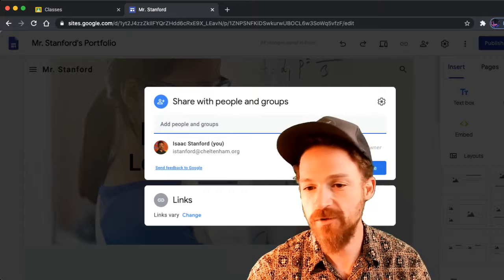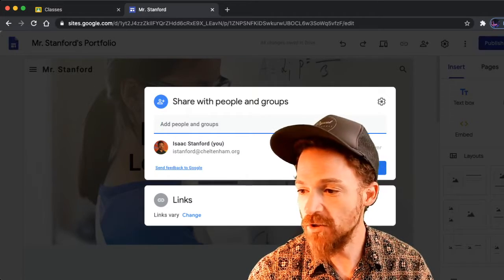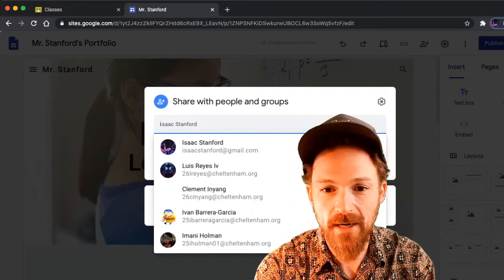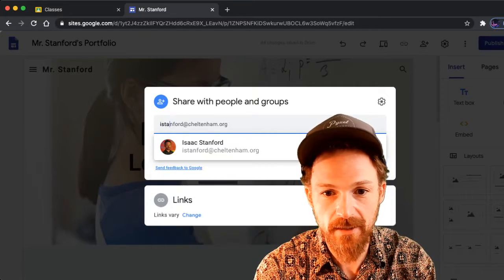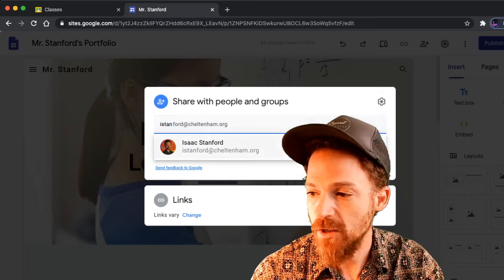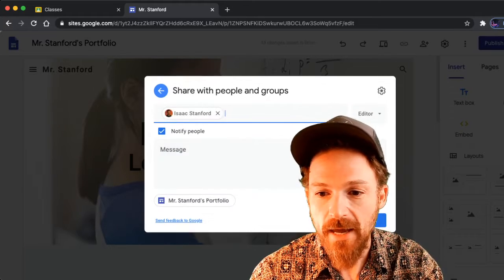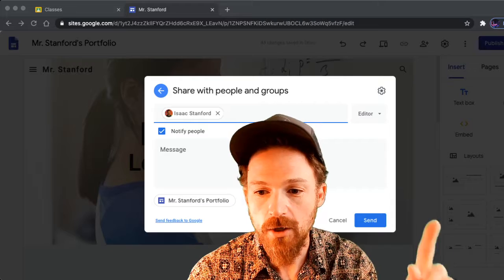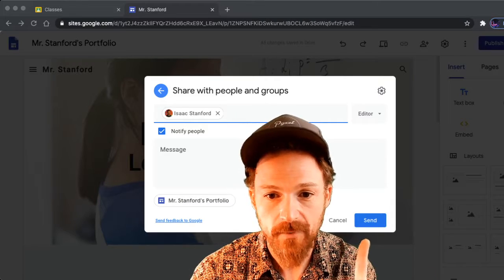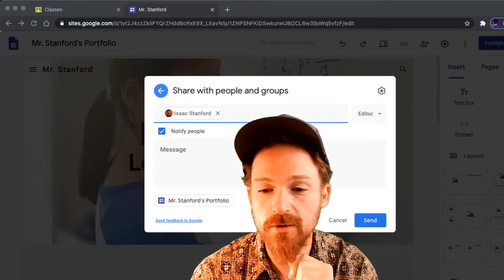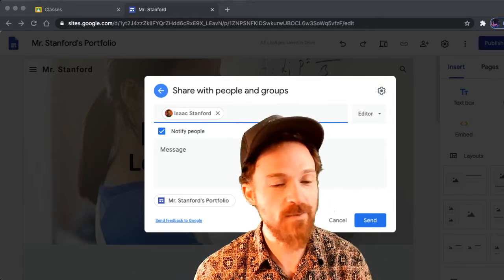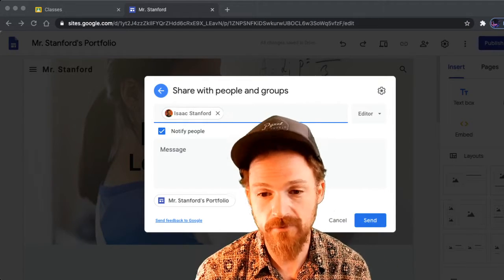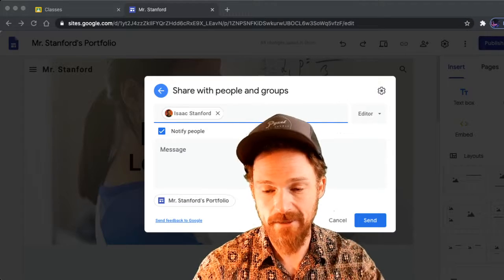You need to type in my name to share this site with me. Start typing my name: S-T-A-N, and as soon as you do that you'll see my account pop up. Click on my name and hit Send. I need everybody to do that right now so I can see your edits and help you if needed.